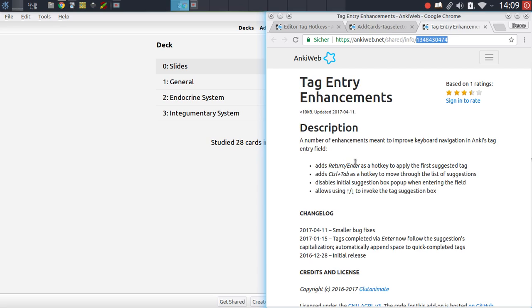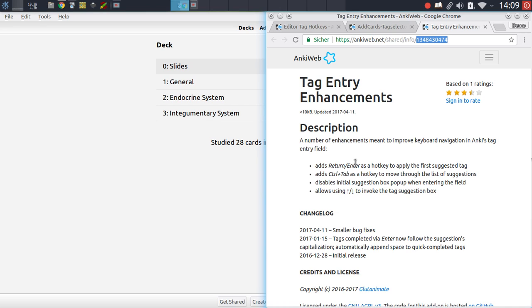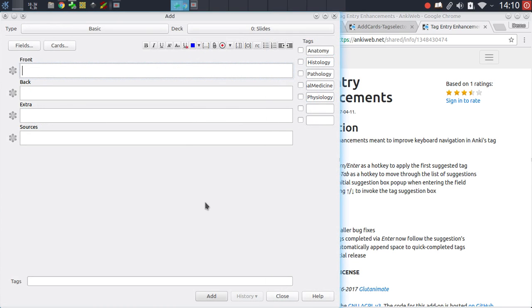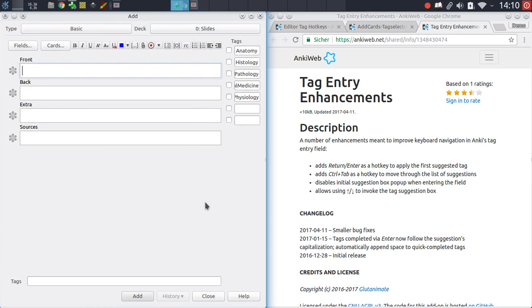Okay, so the last add-on I wanted to cover is the tag entry enhancements add-on. This is more of a workflow add-on. It just changes some very small things about the tag entry, but these small things can be quite important over time. It's also a thing of preference, so this is not meant for everyone. The thing this add-on mostly does is improve the keyboard navigation when using the tag entry field. If you're more of a mouse person, then this probably won't be as useful.